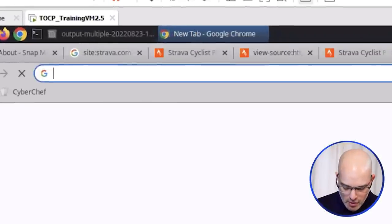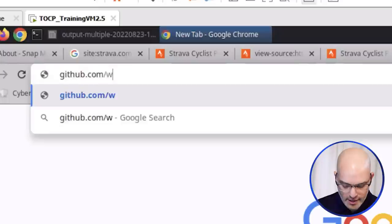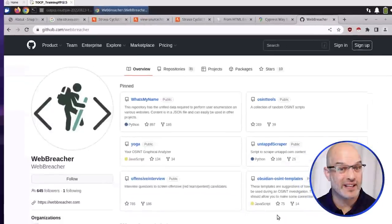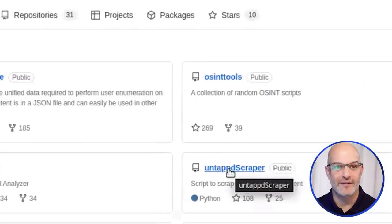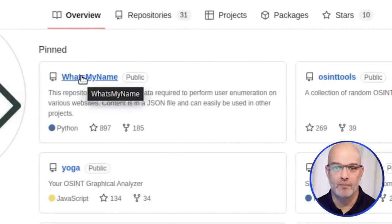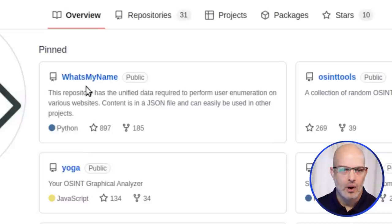There are a lot of free tools out there — tools anyone can use. And sometimes you have to create your own because existing tools don't take you where you want to go. My tools are over on GitHub. That includes the Untappd scraper, the Python tool that feeds into the Untappd web tool we just saw, and whatsmyname, which is a username enumeration tool — all free for everyone to use.